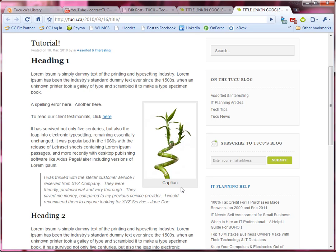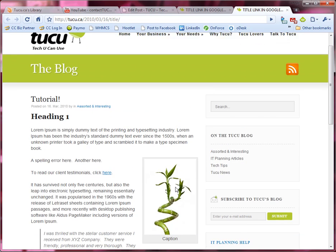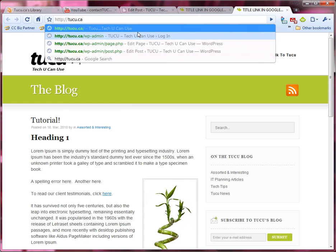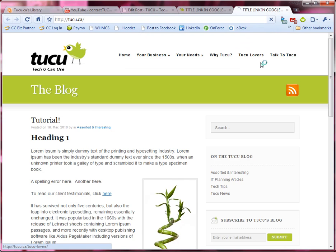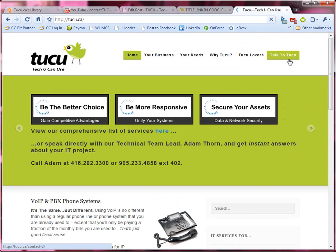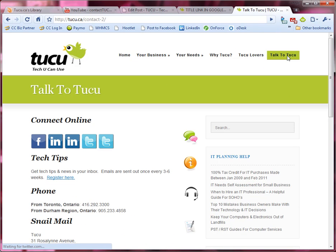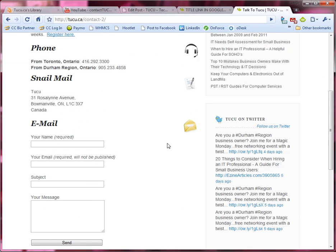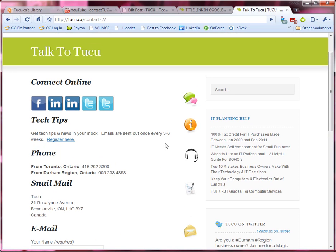So if you have any other questions on inserting a photo into your WordPress website feel free to visit us online at tuku.ca and if you like you can click on the talk to tuku button where you can find our email and our telephone number. We're happy to hear from you and answer any questions about your WordPress website or help you get online with a new WordPress website for your business.